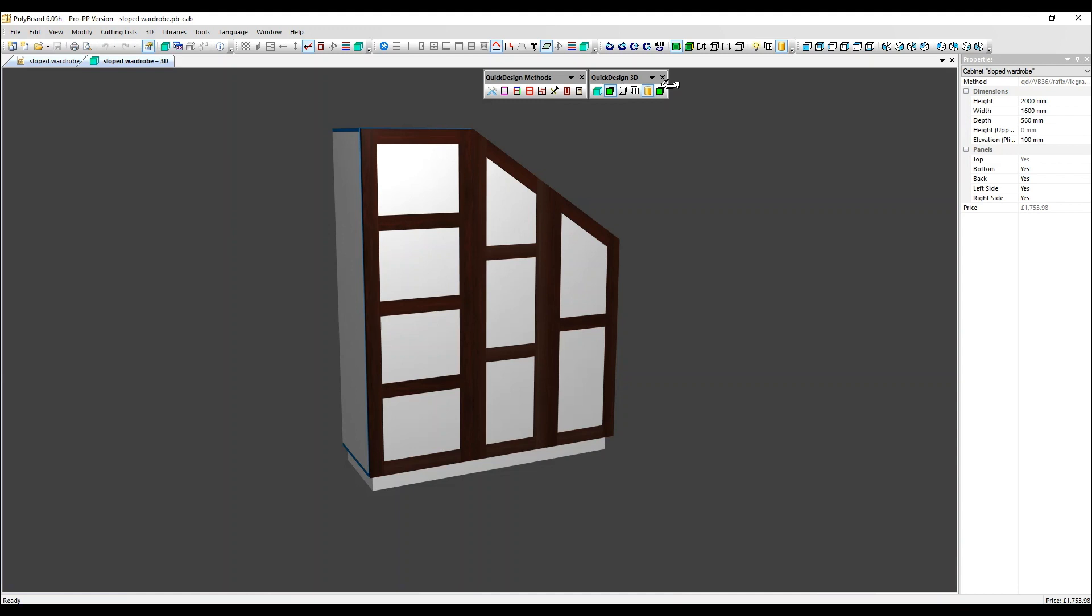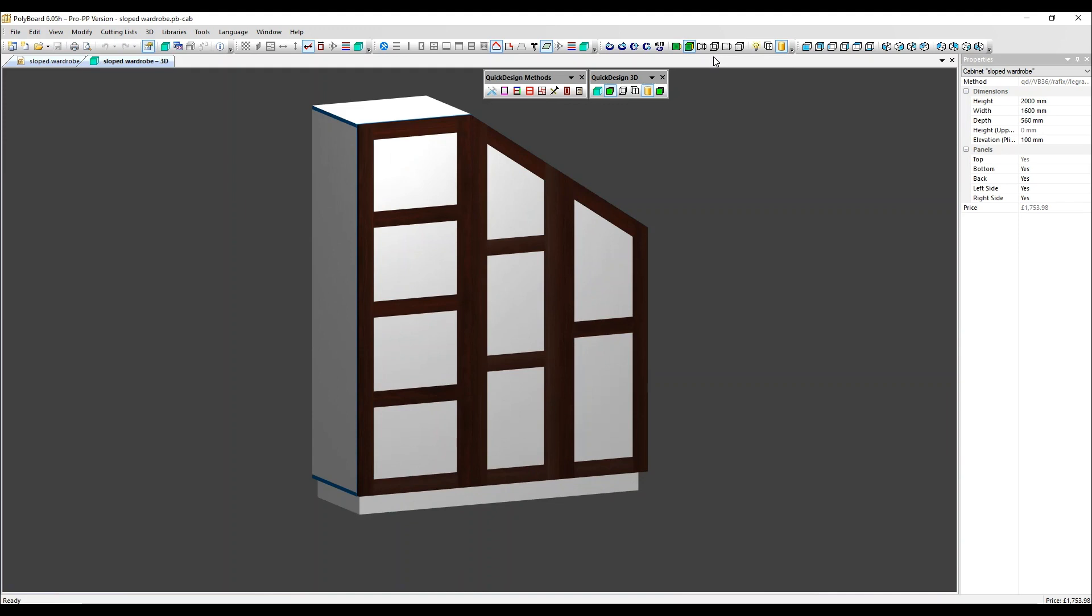There are some other options in the 3D menu, which we're going to have a look at along the top here. There are three orthogonal views which don't show perspective, so we don't tend to use them. There's a textured orthogonal wireframe and a hidden wireframe.